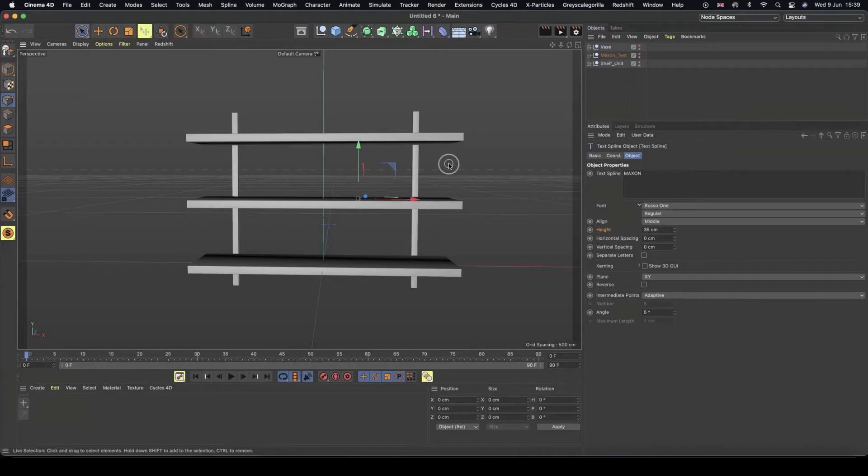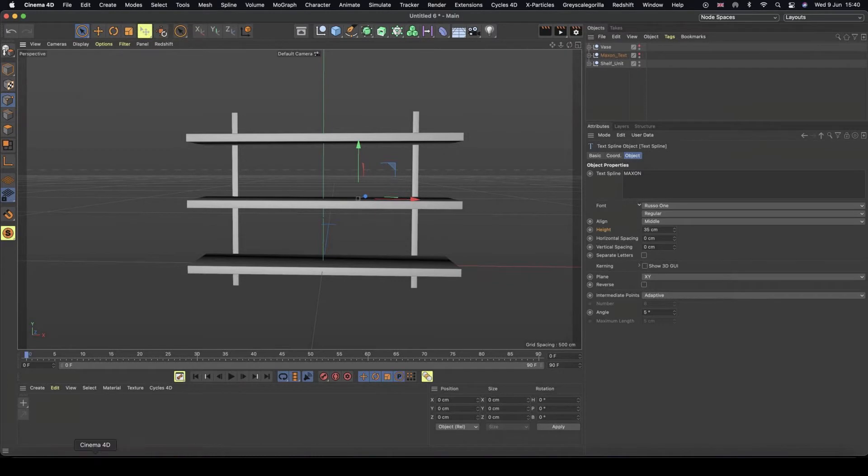I wanted to show you a little trick if you want to use a reference image when creating some geometry inside of Cinema 4D.